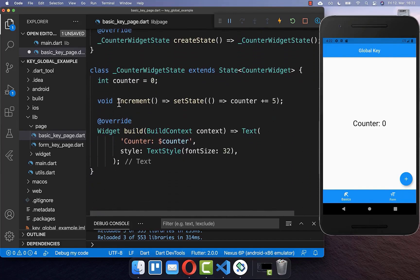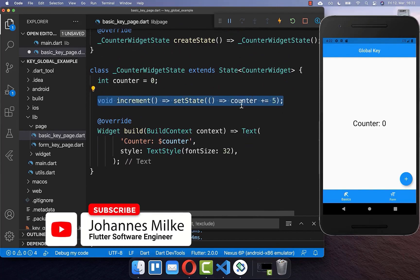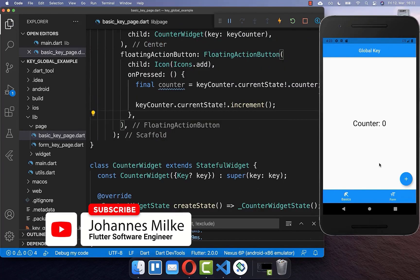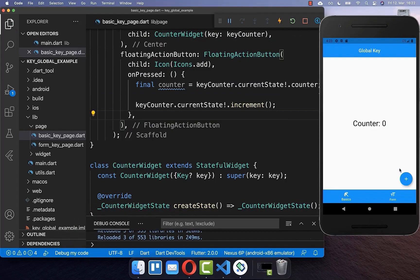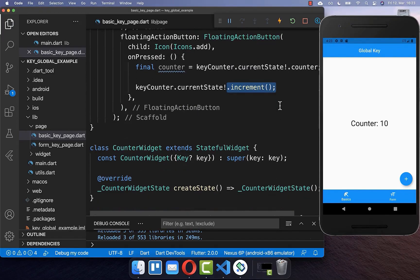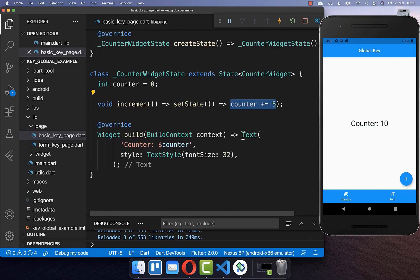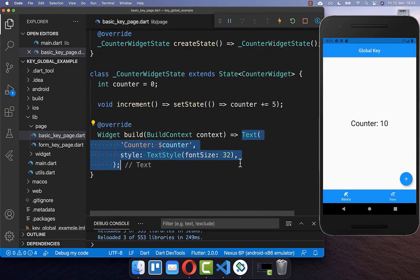We simply call this method. When we call this method, the counter is incremented by five. Let's try it out — I click on this button and you see that it is always adding five to the counter because it is executing this method, which increments our counter by five, and then displaying the new counter value within our text field.